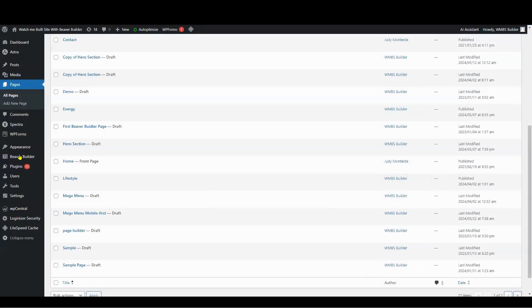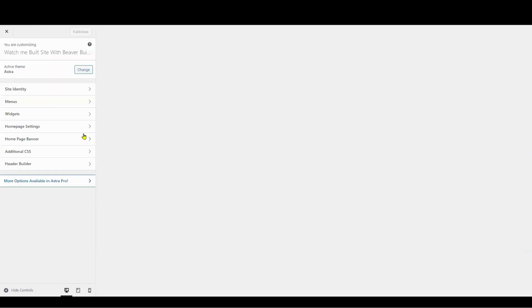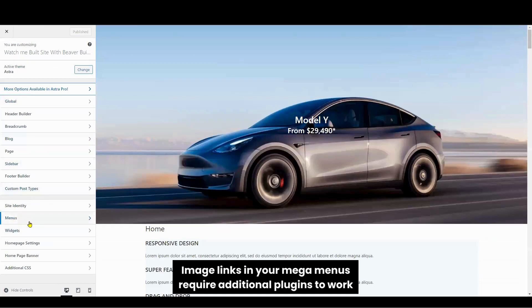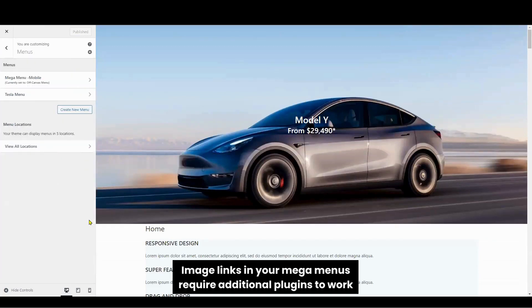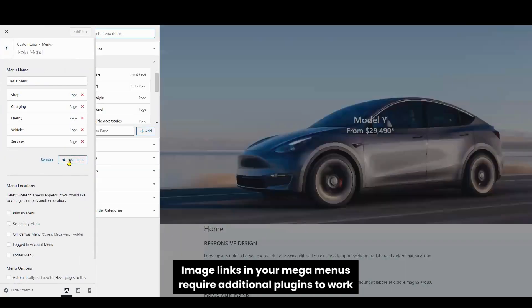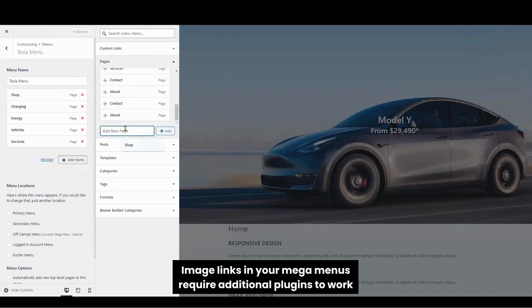Let's go to the Customize section under Appearance and click Menus to add sub-menu items. Additionally, it's possible to add an image link with plugins like Beaver Themer. But in today's video, I will demonstrate how to create a simple mega menu without using any plugin.